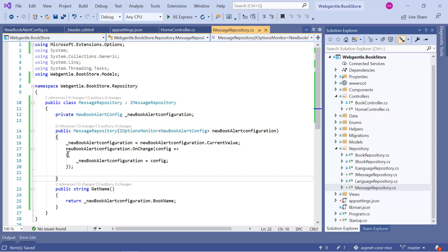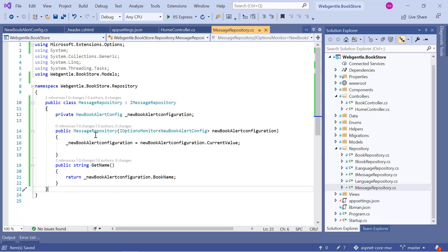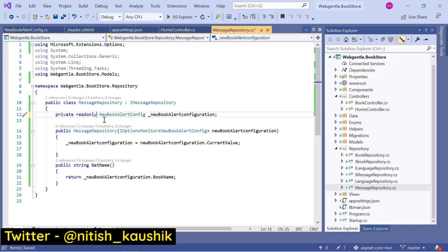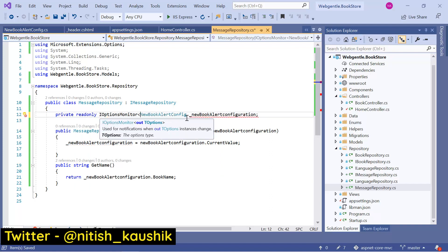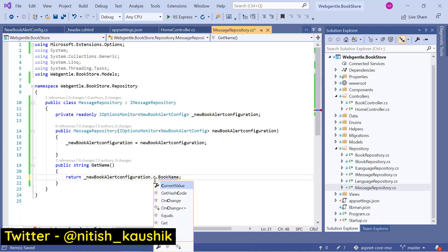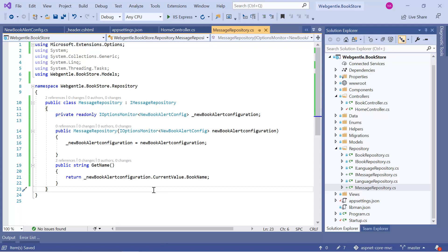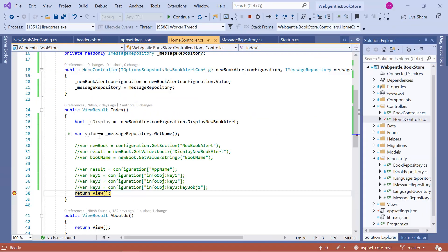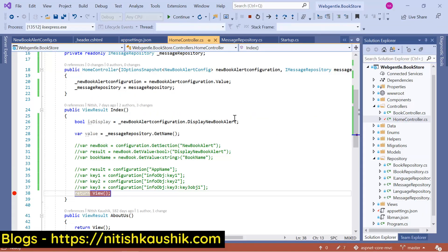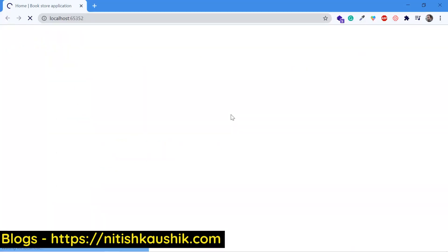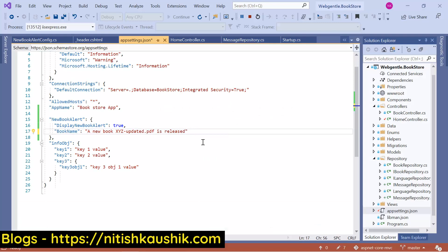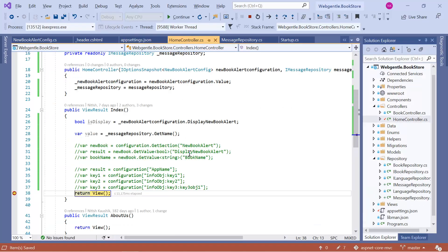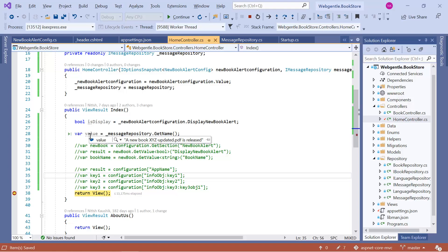If you do not want to use this OnChange approach, you can simply remove it. Then you need to use iOptionsMonitor for this field as well — let's make it read-only again. And in this method, let's use CurrentValue and then BookName. This is the second approach. Let's save and run in debug mode — this is the latest value. Let's update the setting in appsettings.json, remove 'up', save, refresh the page — this time we have the updated value. These are the two ways to get the latest value in your Singleton repository.